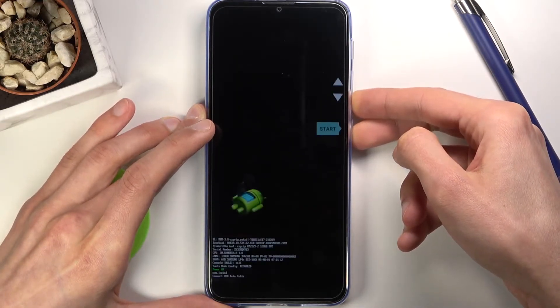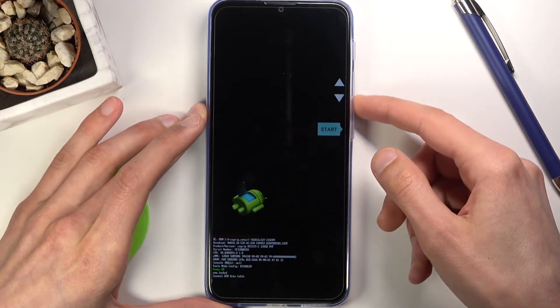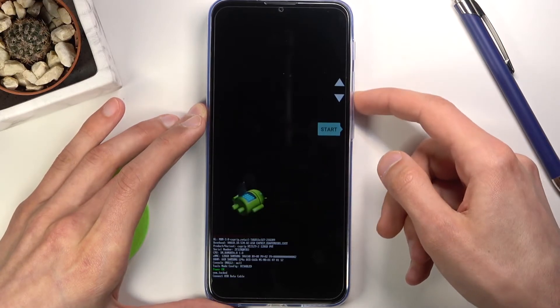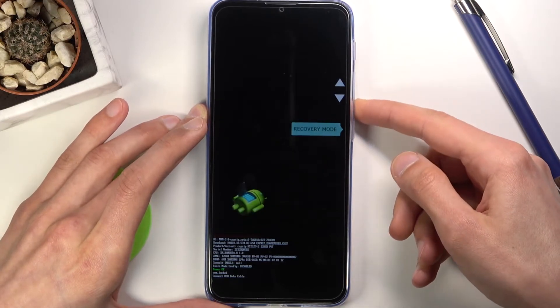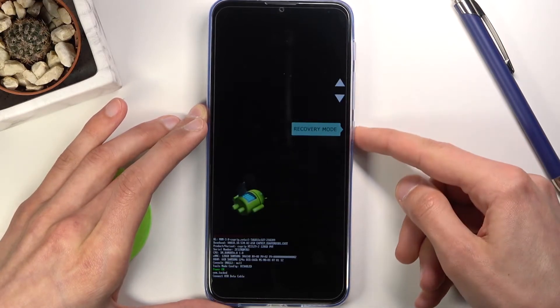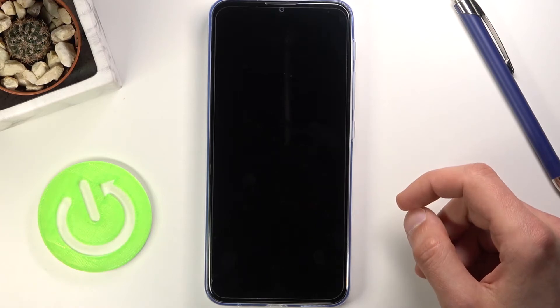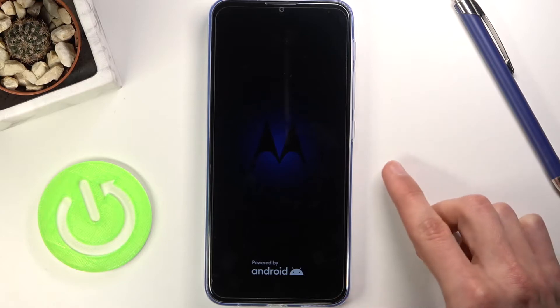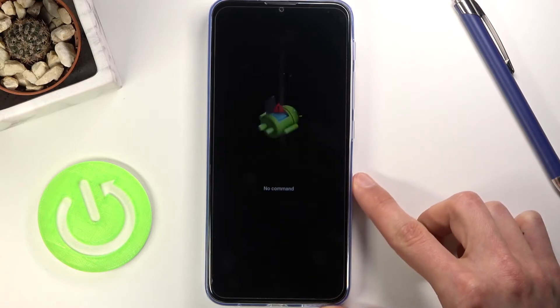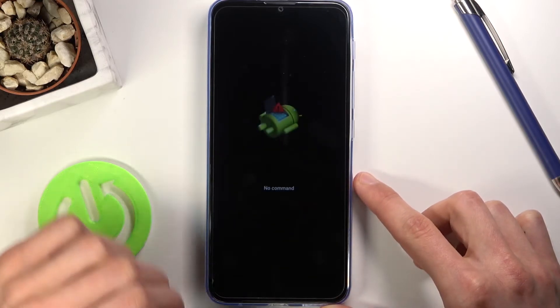This will take you to the boot mode. From here, using the volume keys, select recovery mode, confirm it with the power key, and give it a moment — you should see 'Android with no command.'